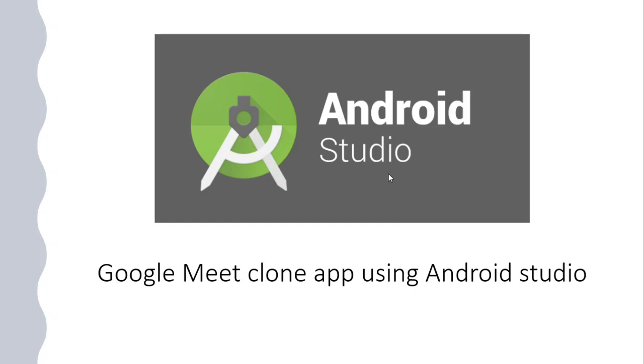Hello and welcome to this course on how to make a Google Meet application clone using Android Studio. In this course, you will learn how to make a Google Meet clone app completely from scratch using Android Studio and Java.